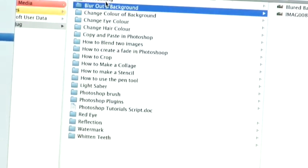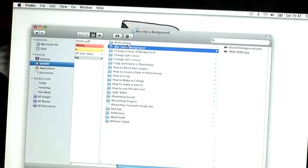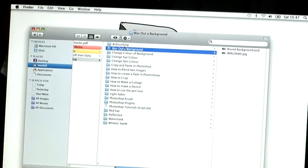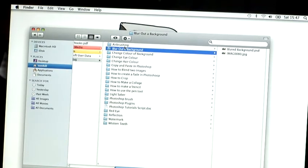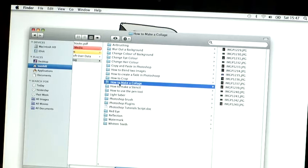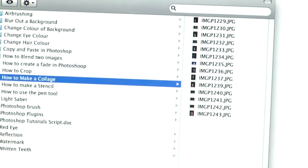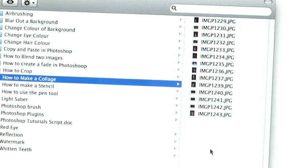The particular collage I'm going to create today is going to be a selection of images that I took at a gig a couple of years ago. Here are all of my images that I've got selected that I want to put in this collage.